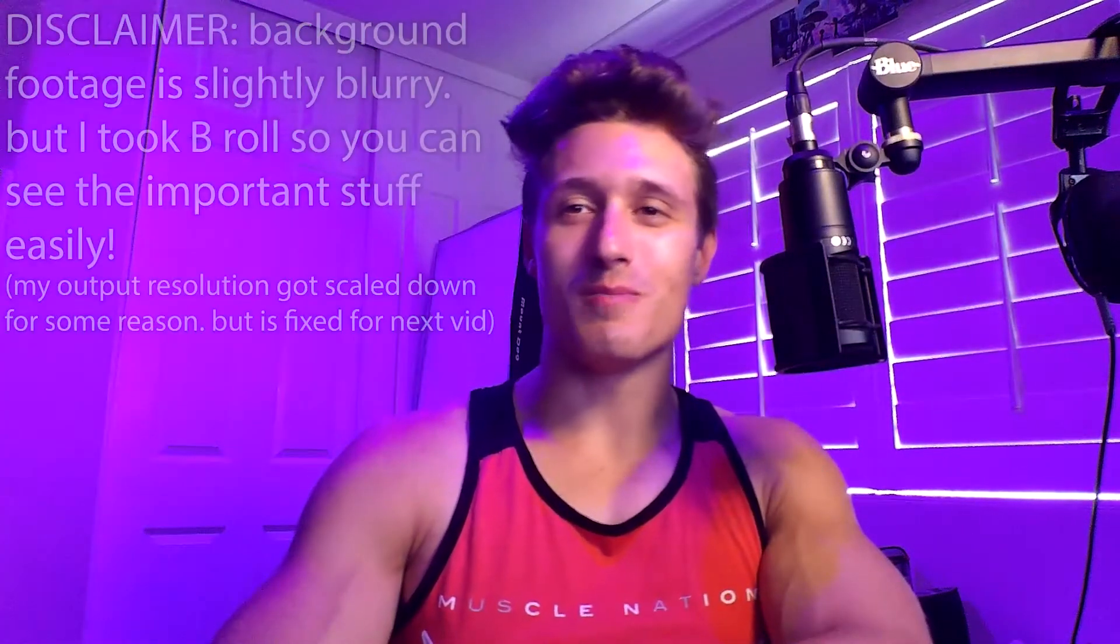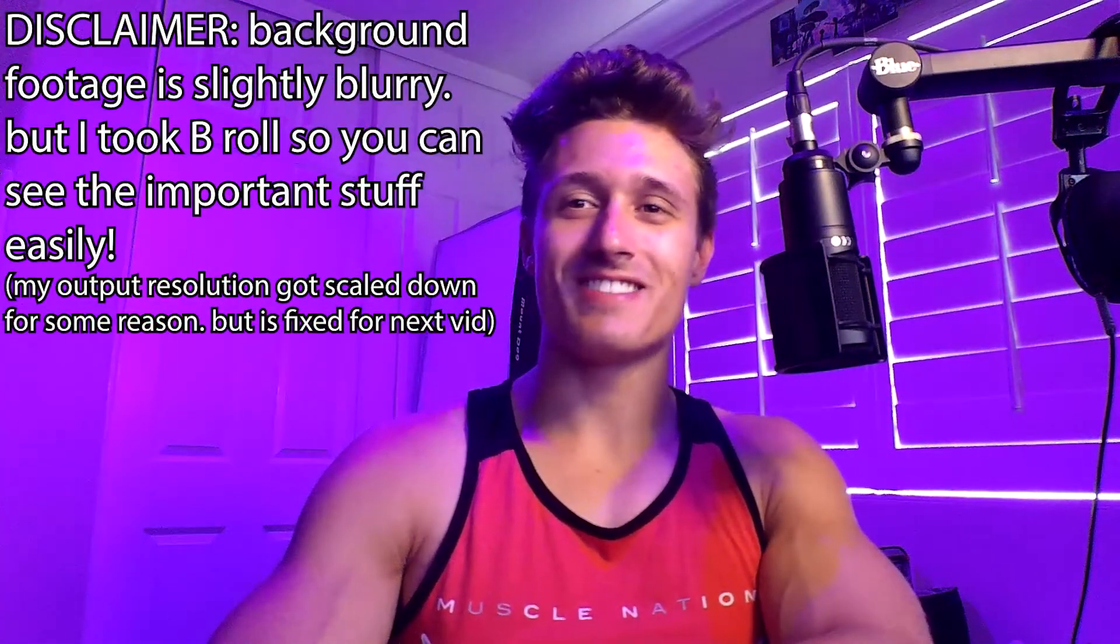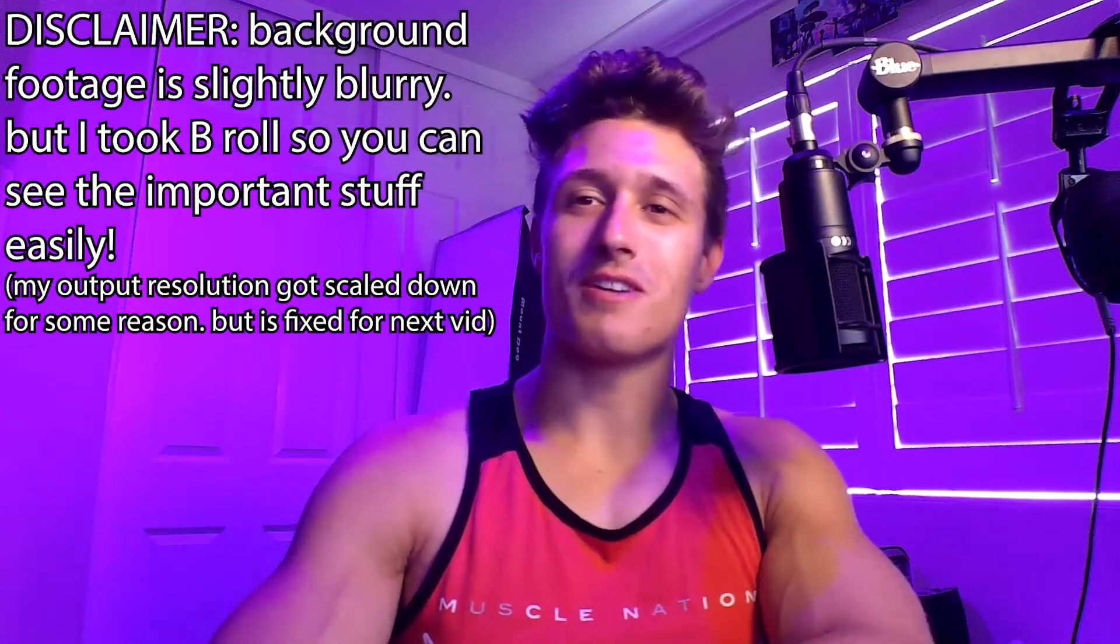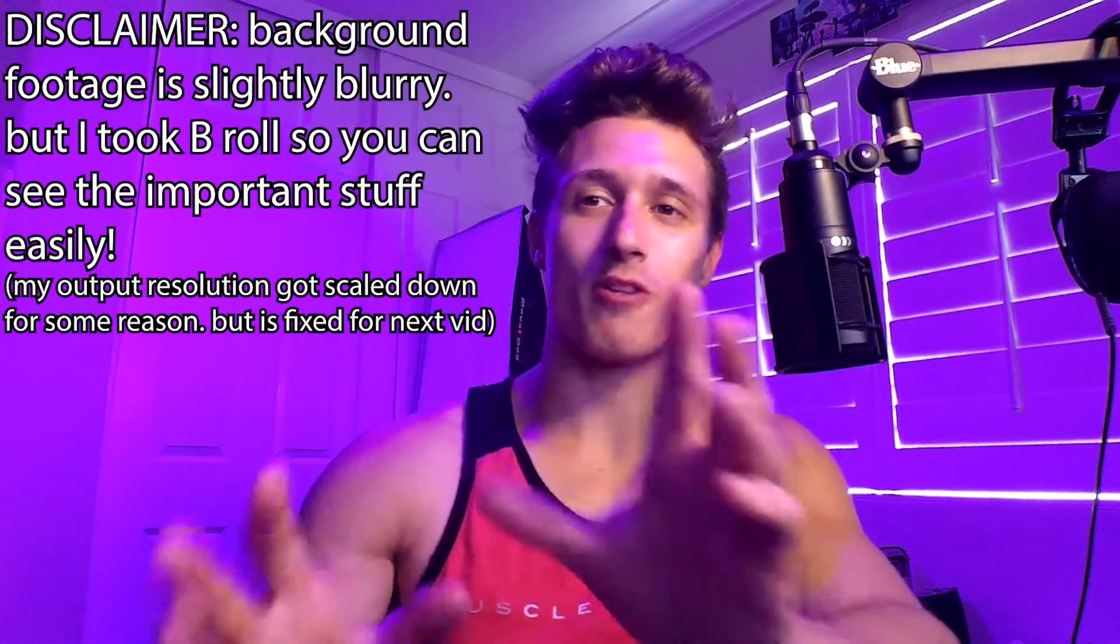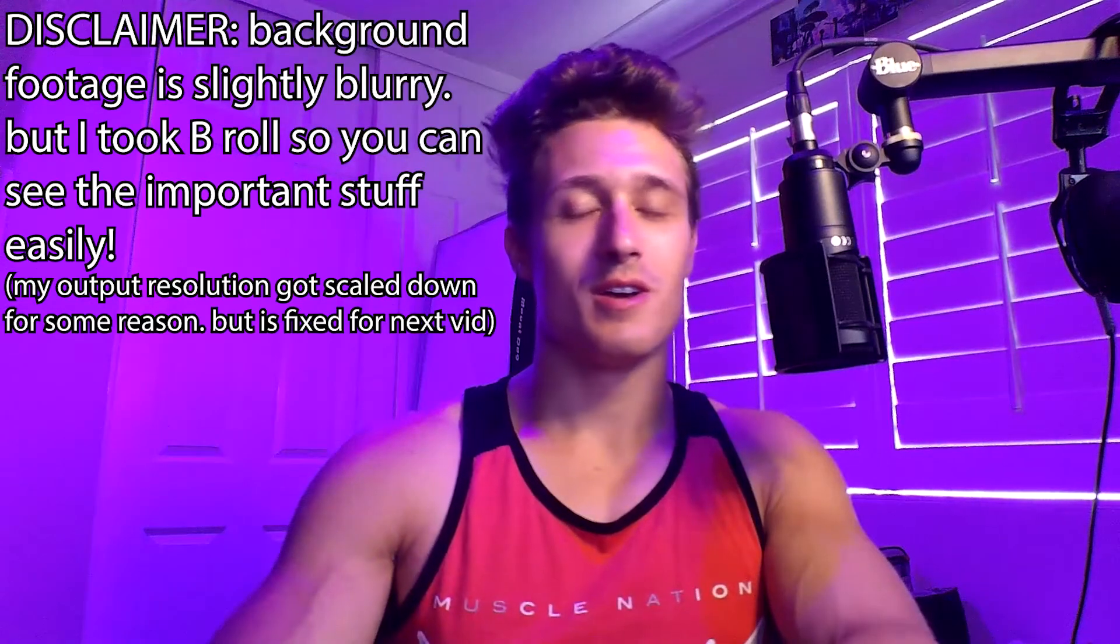What's going on YouTube? Welcome back to the channel. Today I'm going to be talking about workflow tips.